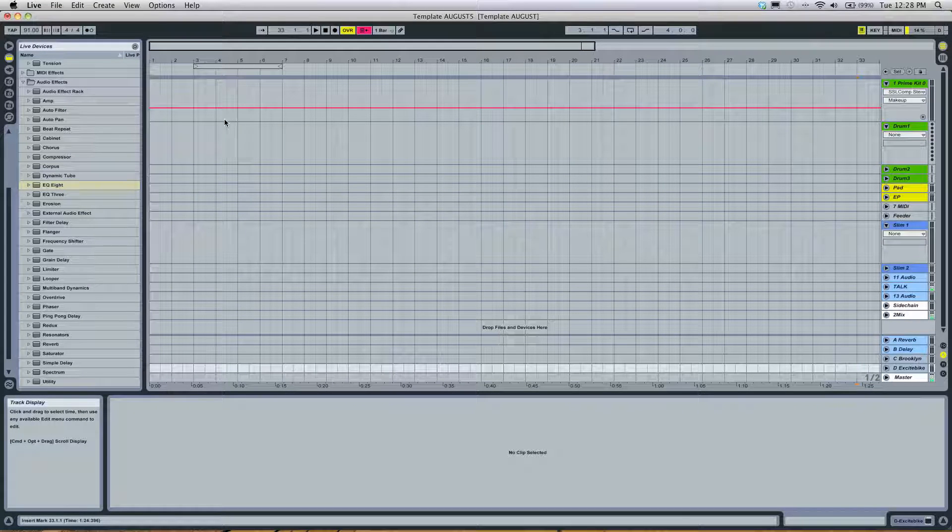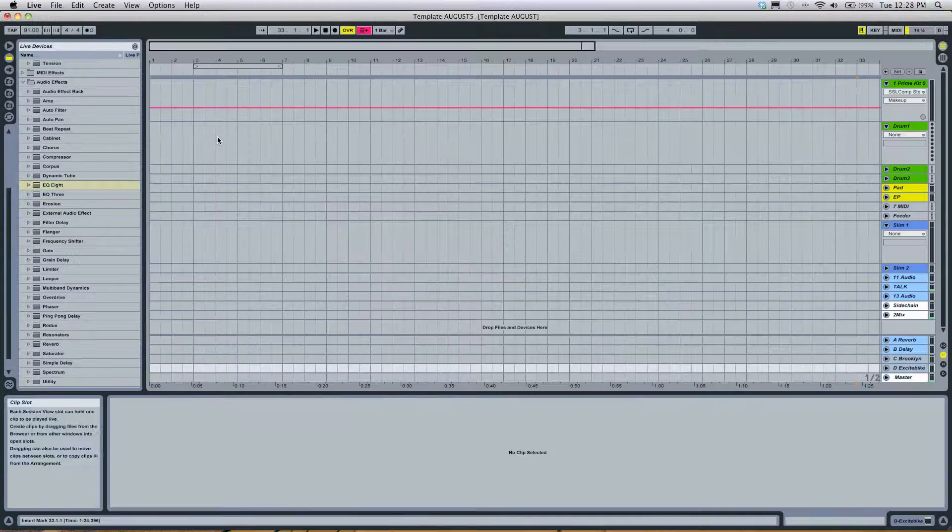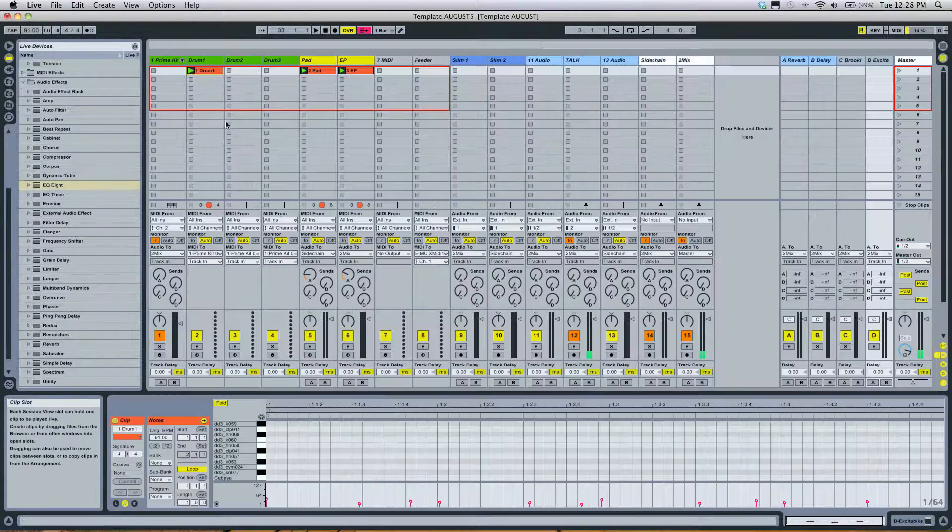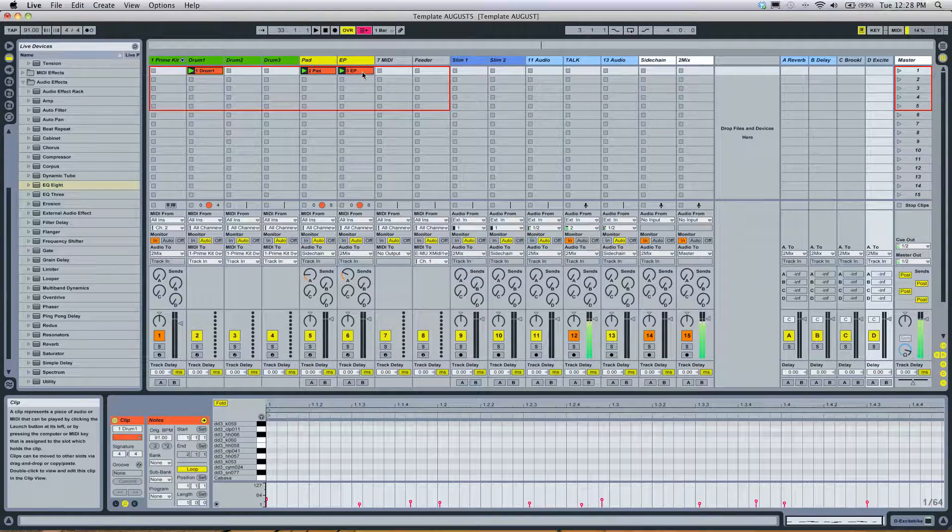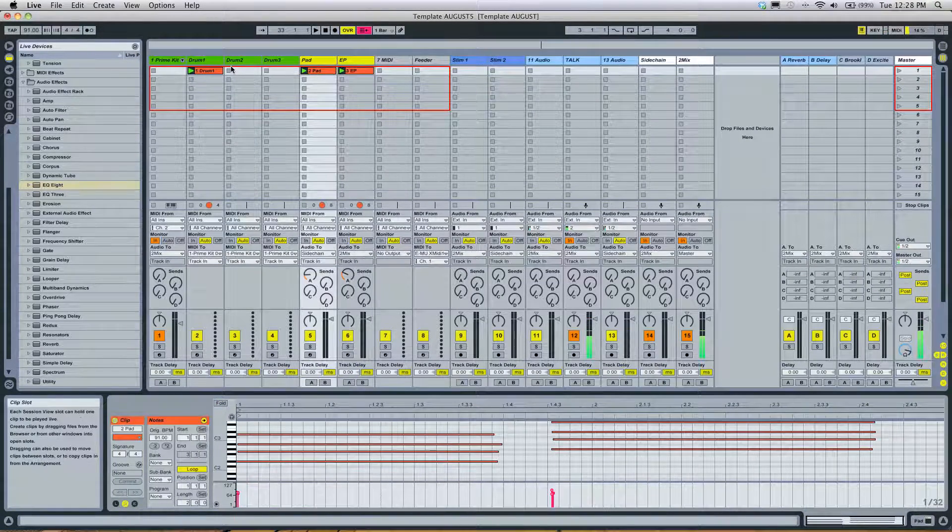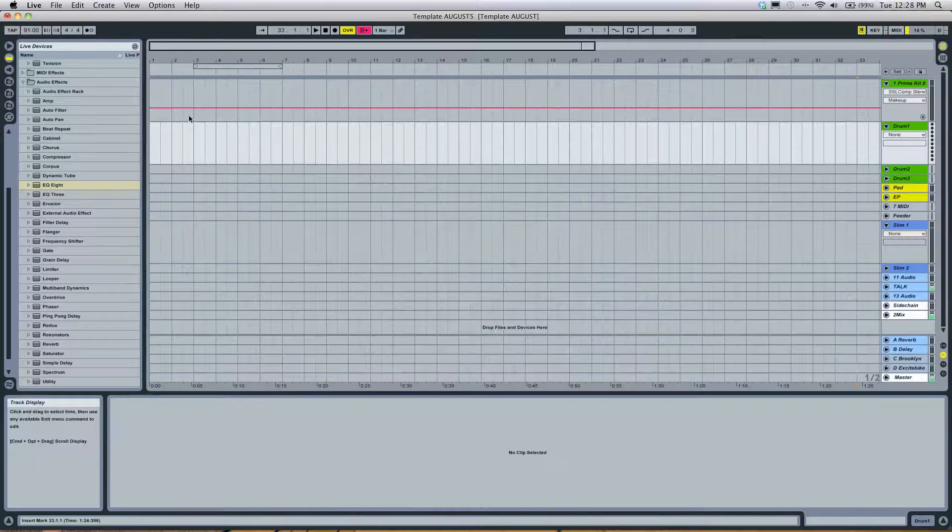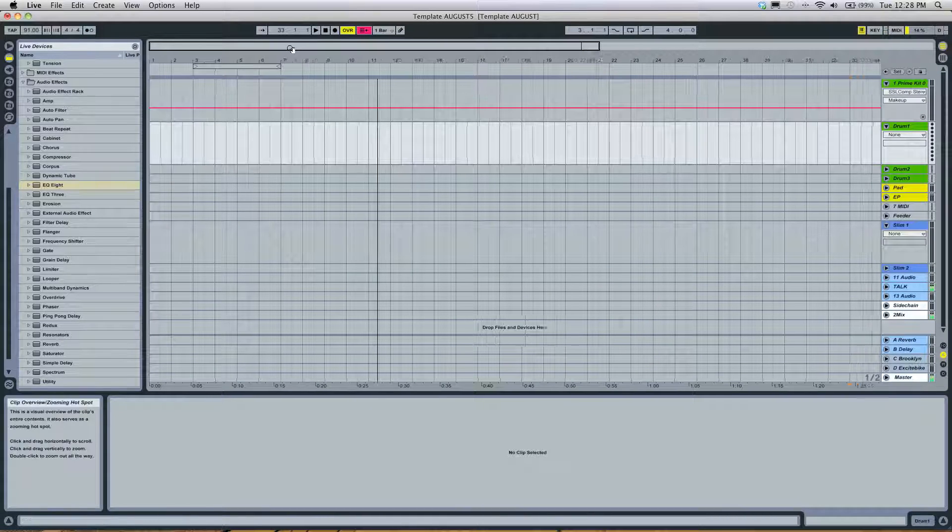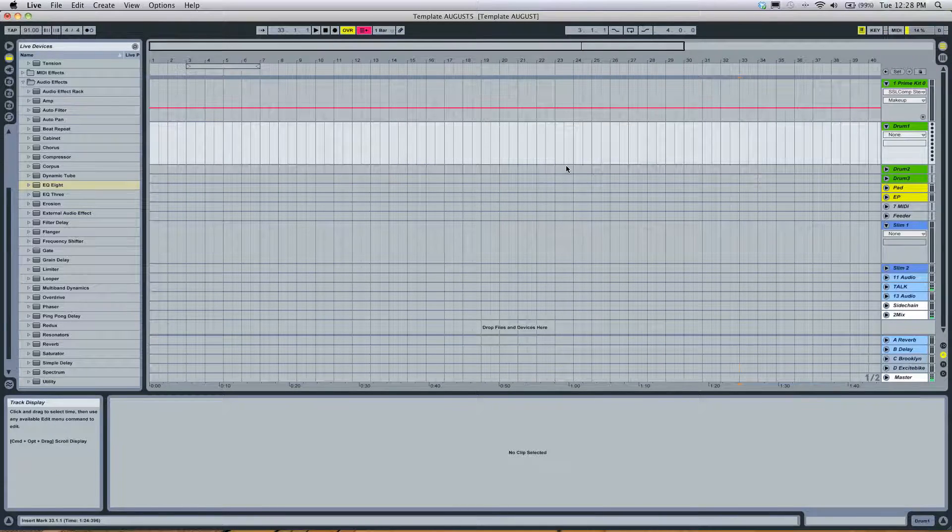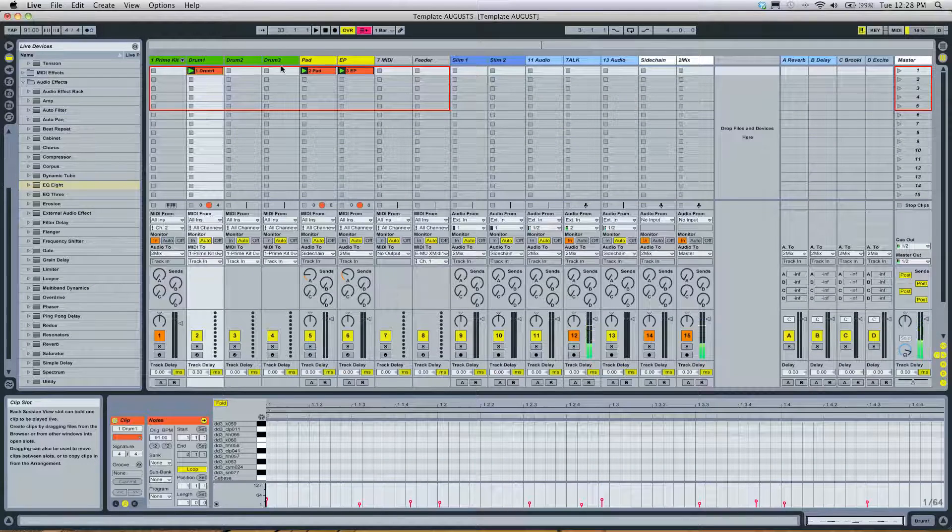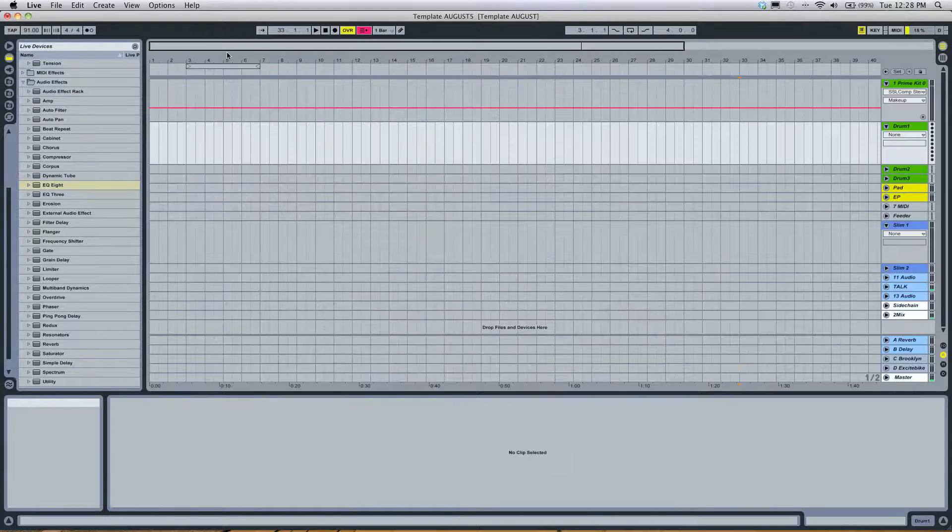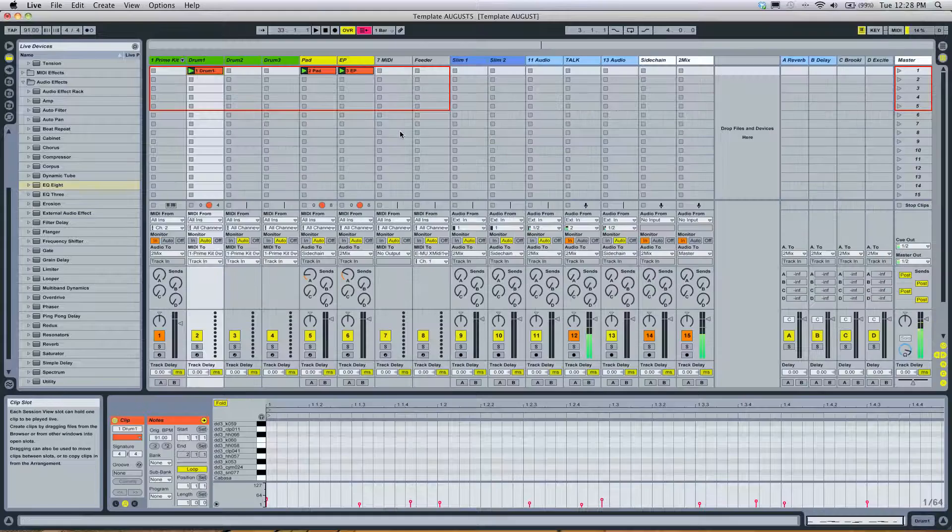So it's very, very different. This view will just keep looping continuously, and this view will play a designated amount of something. So this is more like your looping window. And this is more like your arrangement window.